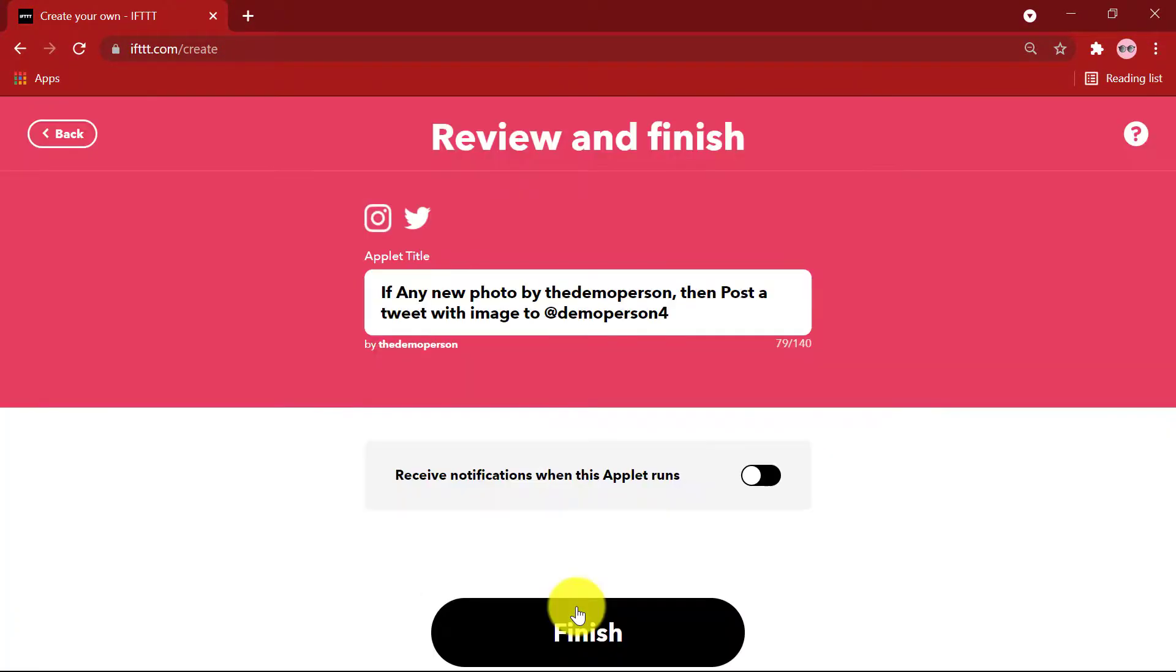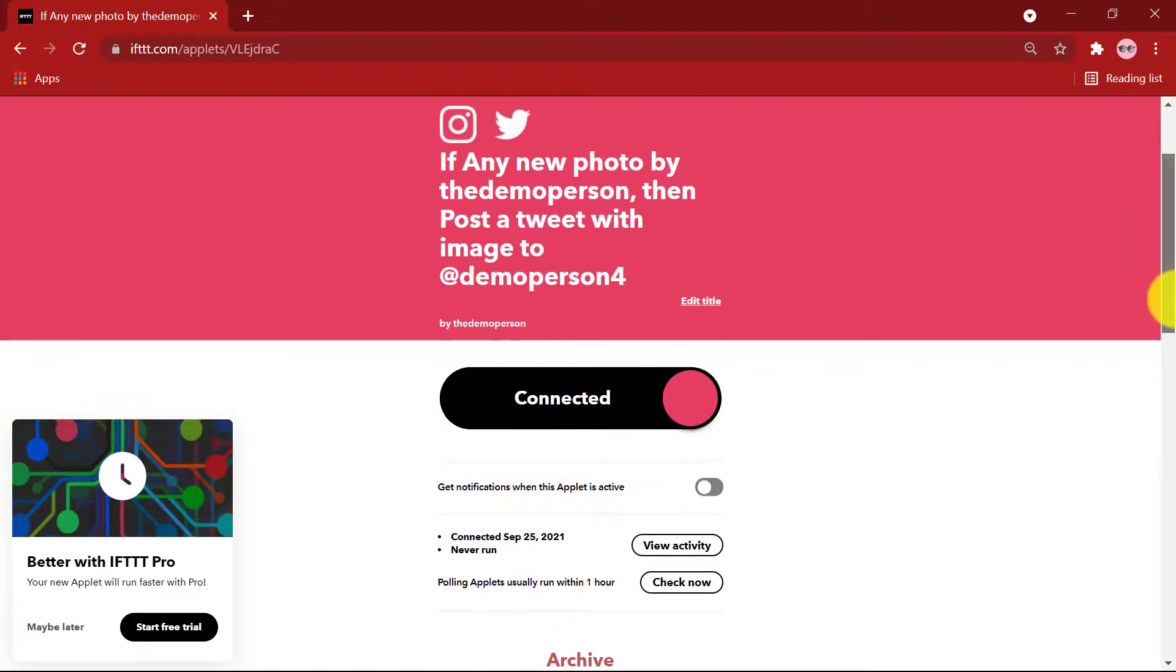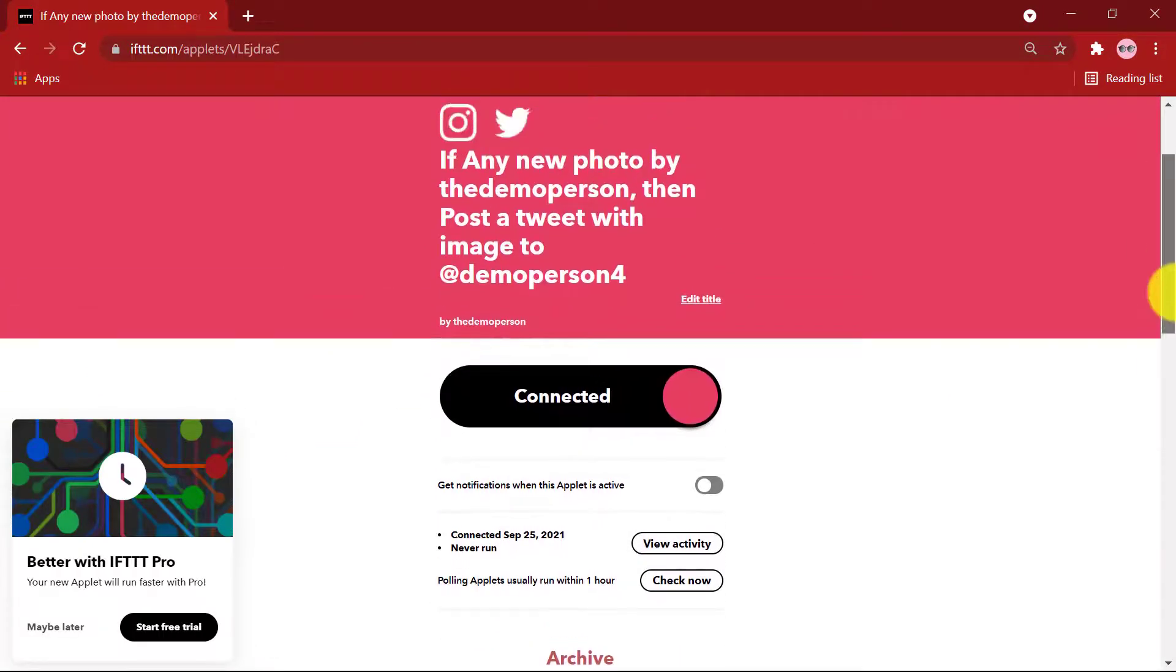Continue. And finish. Our Applet has now been connected.